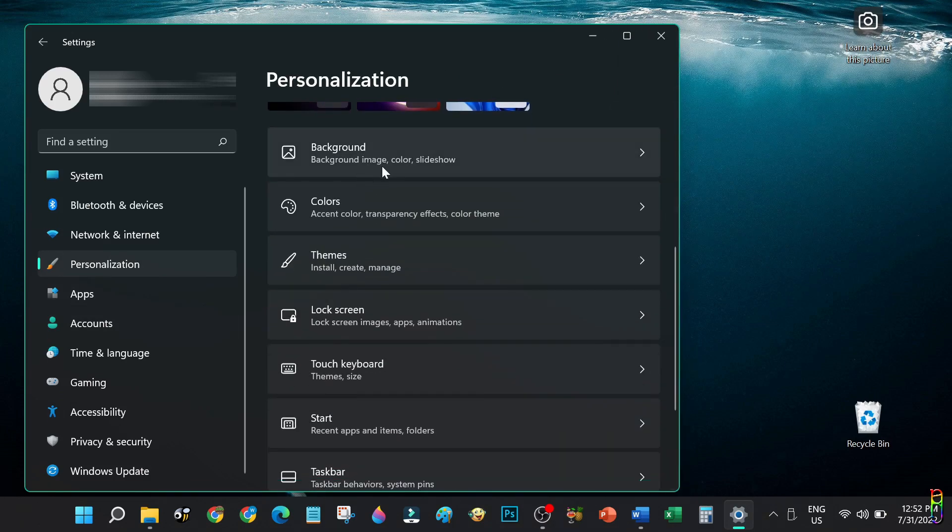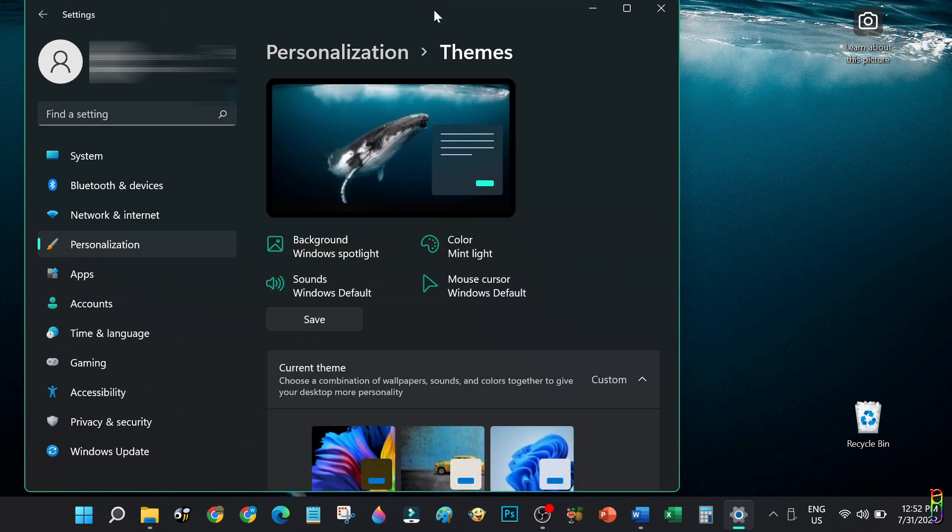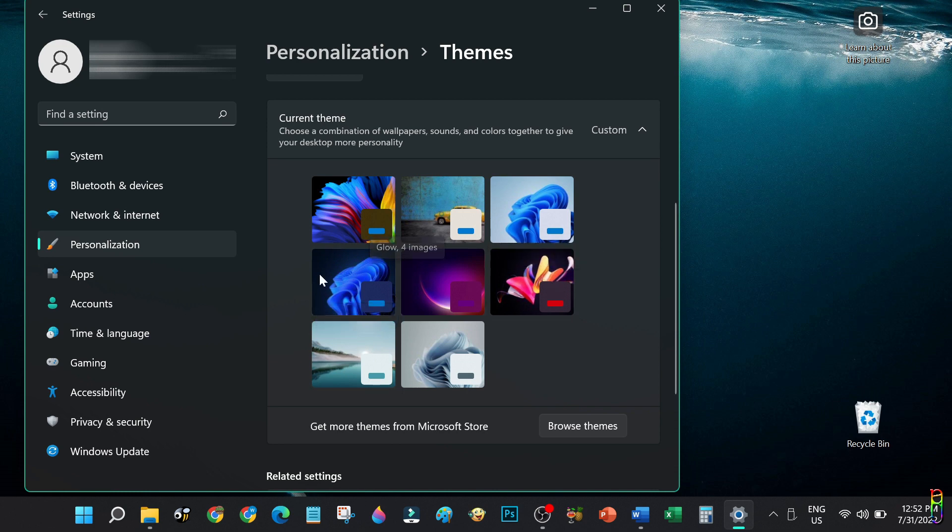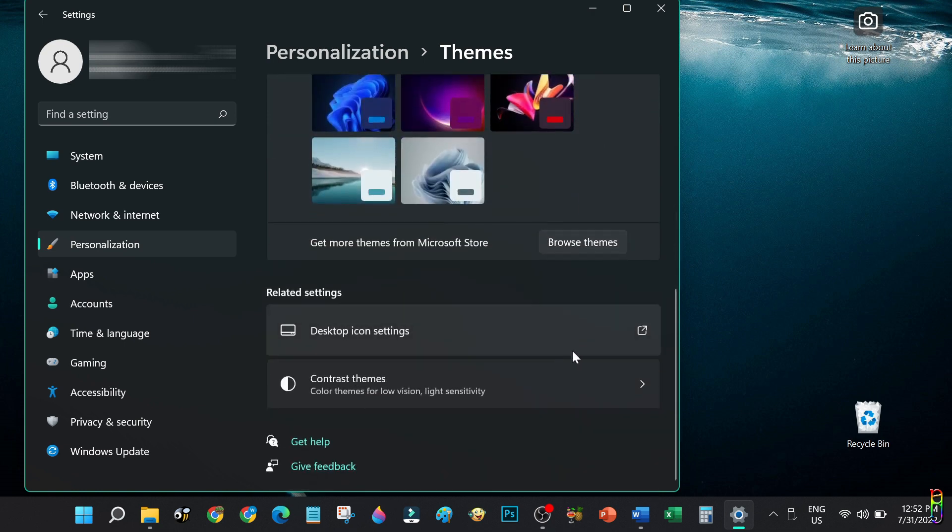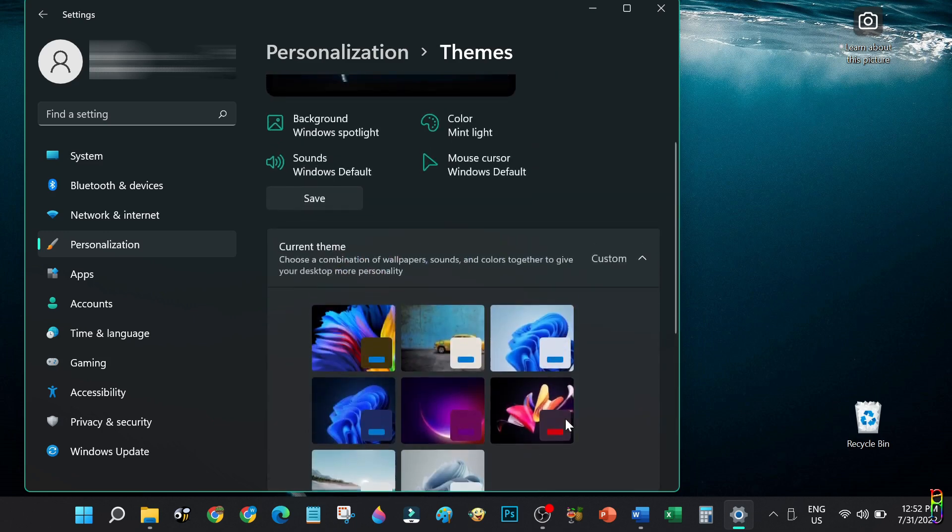Since we are in the topic of wallpapers, let's step it up more and go to Personalization and then Themes. Windows 11 comes pre-installed with six themes: Flow, Sunrise, Captured Motion, Glow, Windows Dark, and Windows Light. If you are getting bored with these pre-loaded themes, you can customize them to mix and match the colors, cursors, sounds, backgrounds, and more. But if even that customization becomes boring, you can add as many themes as you want for free.